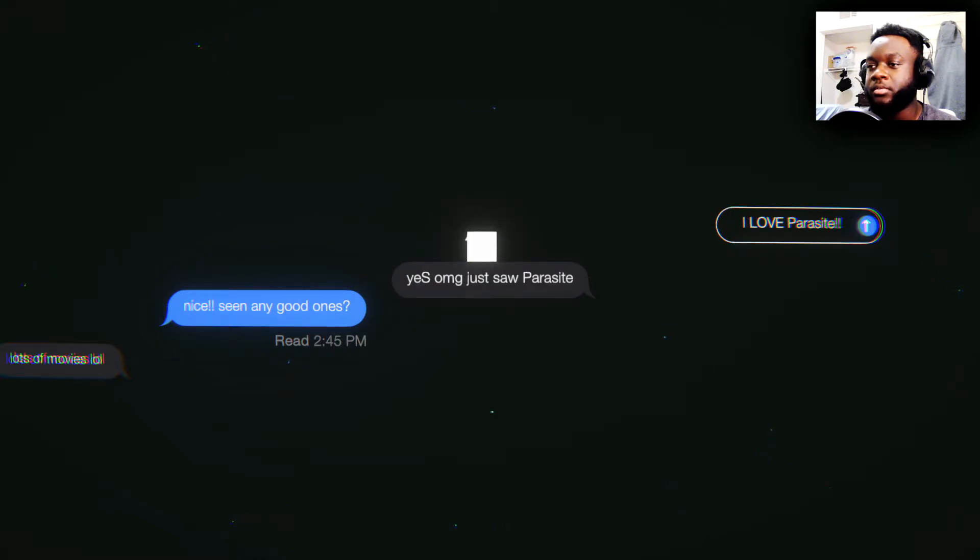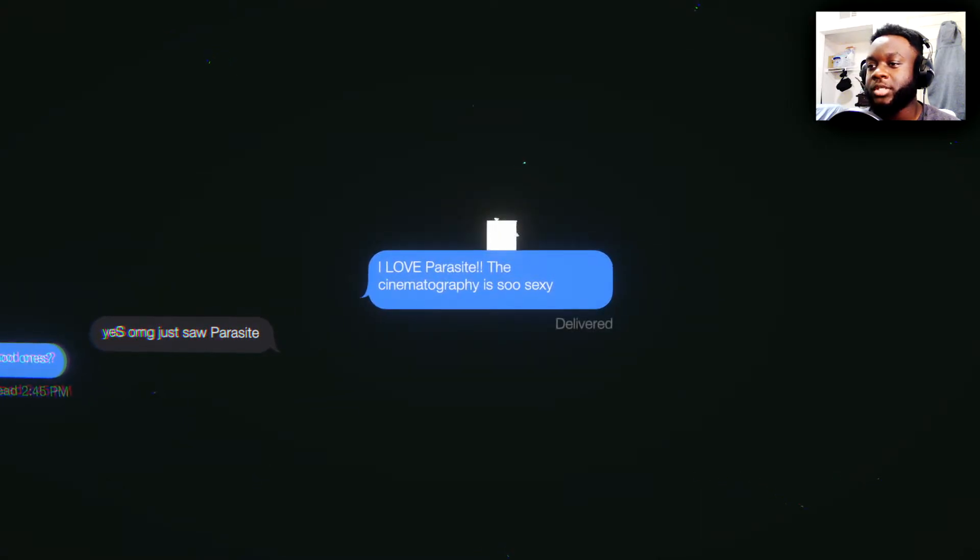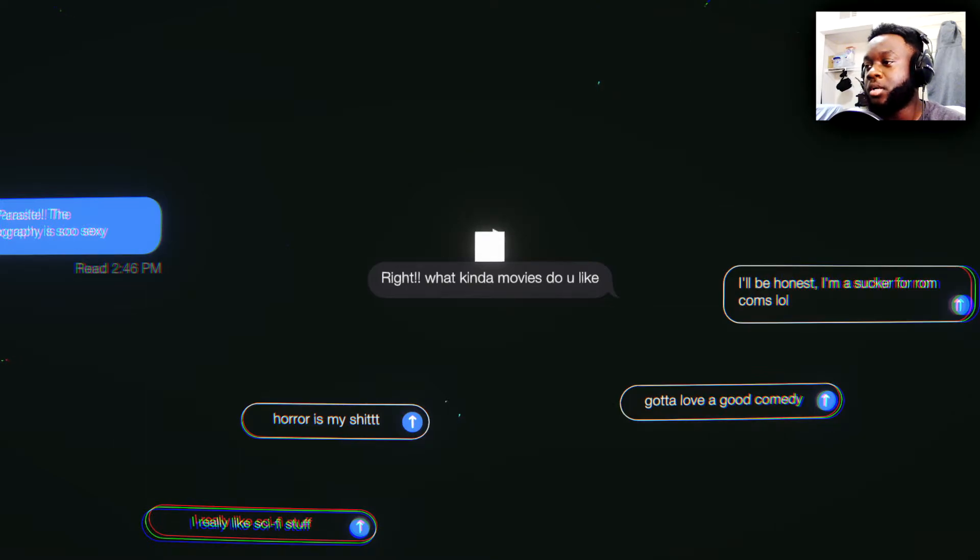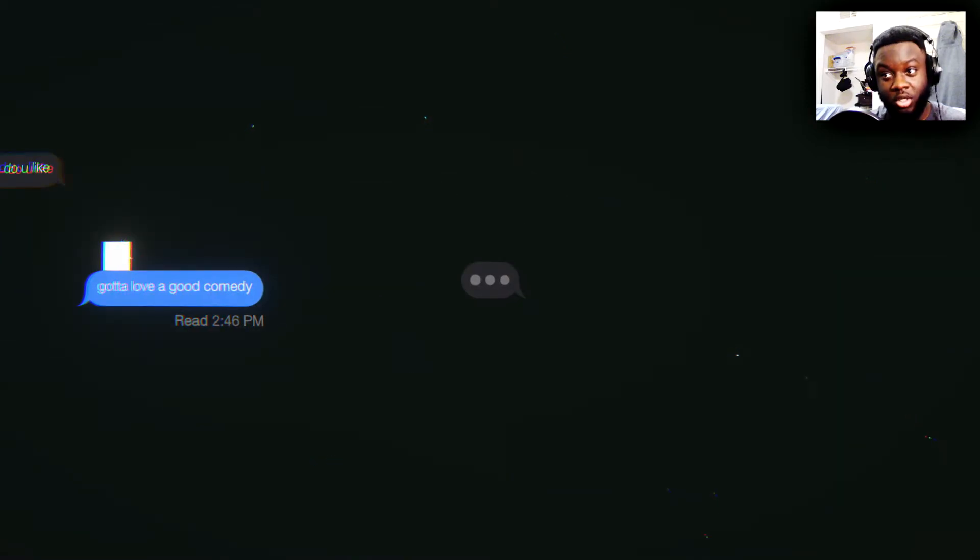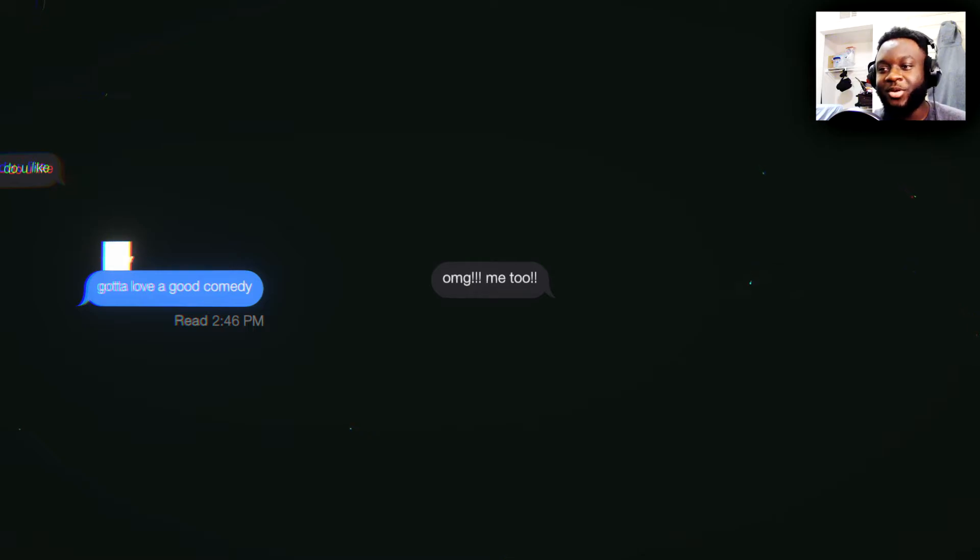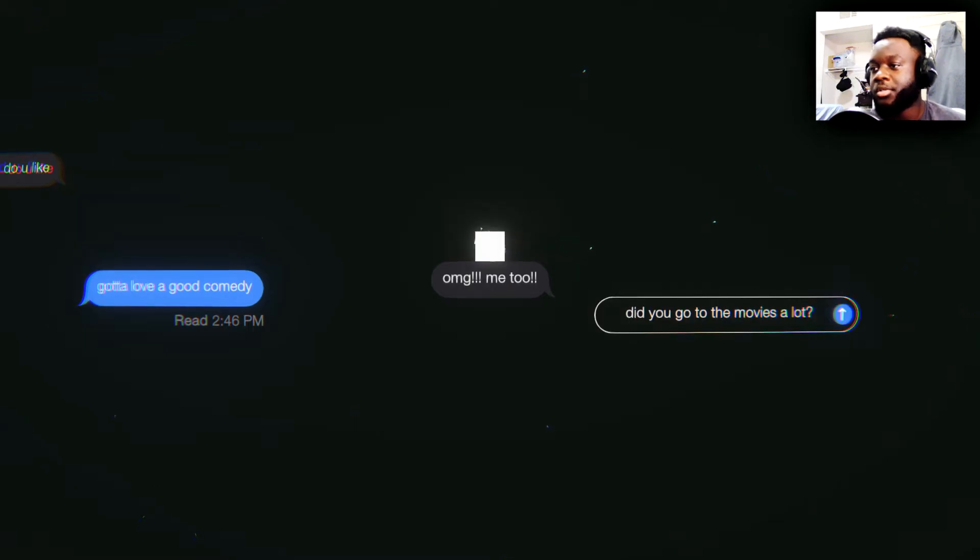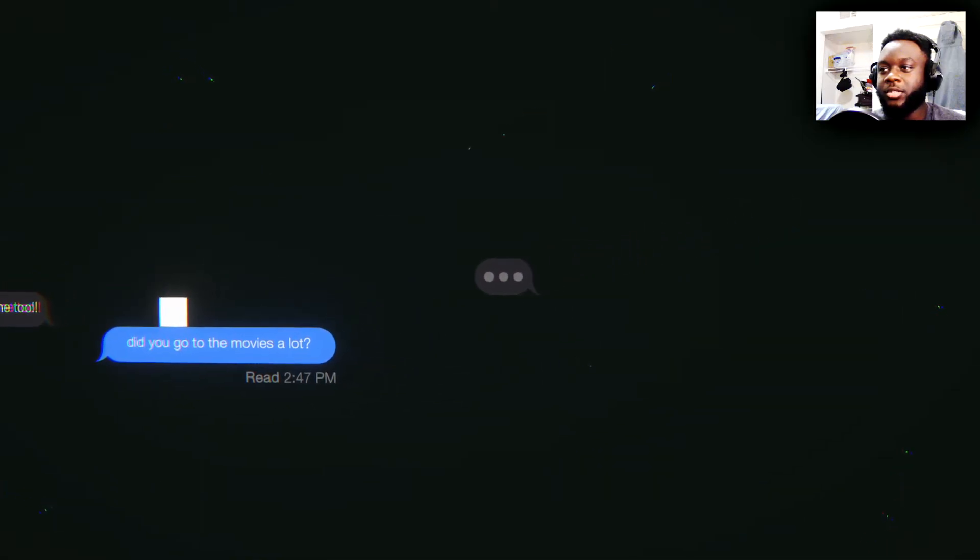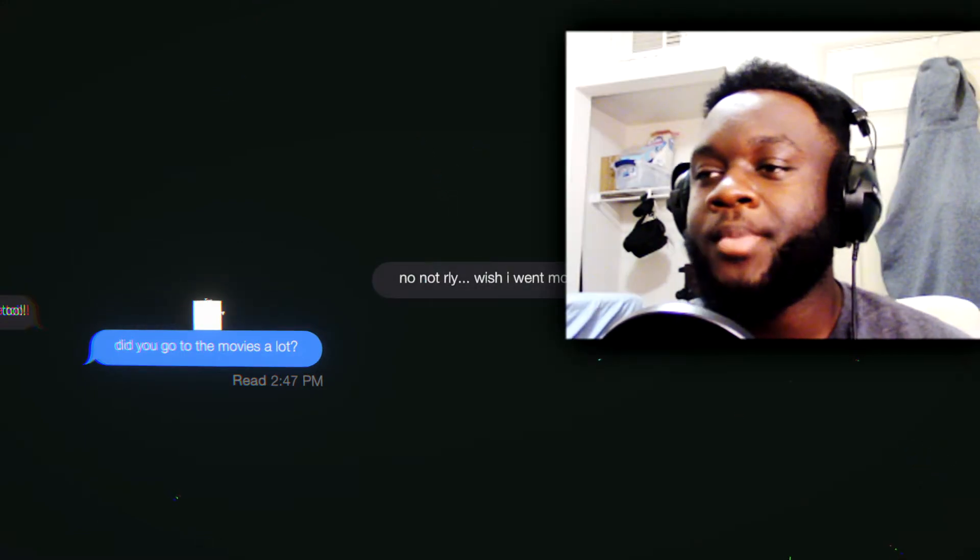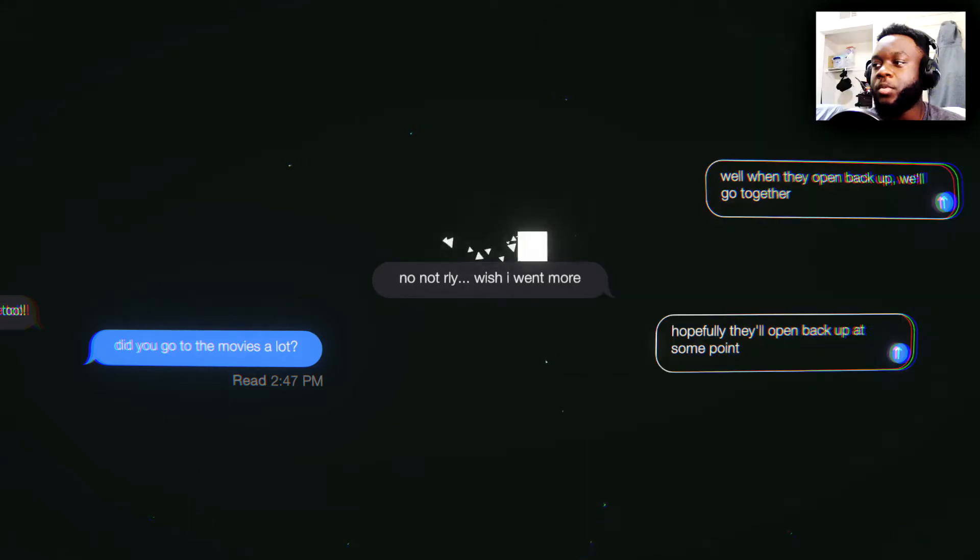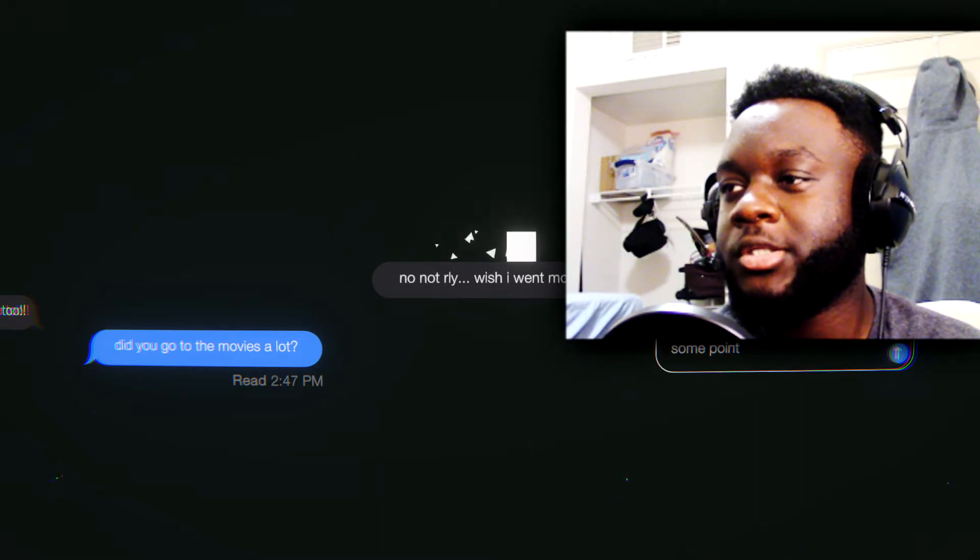This is a lame-ass reply. Seen any good ones? Like, she got good taste. Females ain't got no good taste. OMG, I just saw Parasite. I love Parasite. Eh, I don't. What the fuck is that? Parasite, the anime? The cinematography is so sexy. The fuck kind of terminology wording is that? What kind of movies do you like? What the fuck? I'm actually from rom-coms. I really like sci-fi stuff. Horror's my shit. I do love good comedy. I like to laugh. Yeah, and good comedy. OMG, me too. Yes sir. I'm telling you, comedy always makes it late. Oh, did you go to the movies a lot?